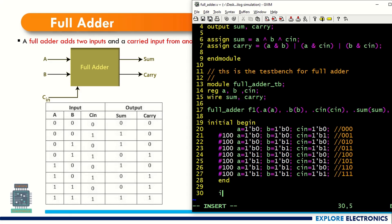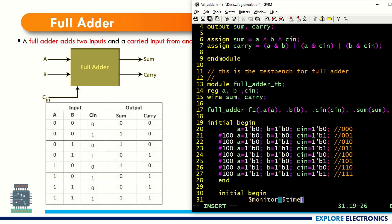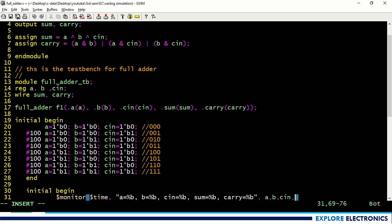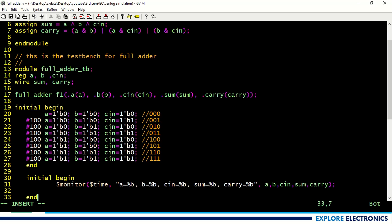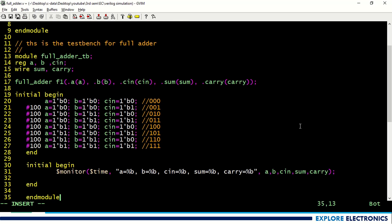I am going to end this block and then use initial begin with a monitor statement. Dollar monitor — within the brackets first I write $time to fetch the simulation time, then within double quotes I write the display string: a = %b, b = %b, cin = %b — followed by a, b, cin, sum, carry. This gives us the simulation result in the log. End module — this is the test bench for full adder.